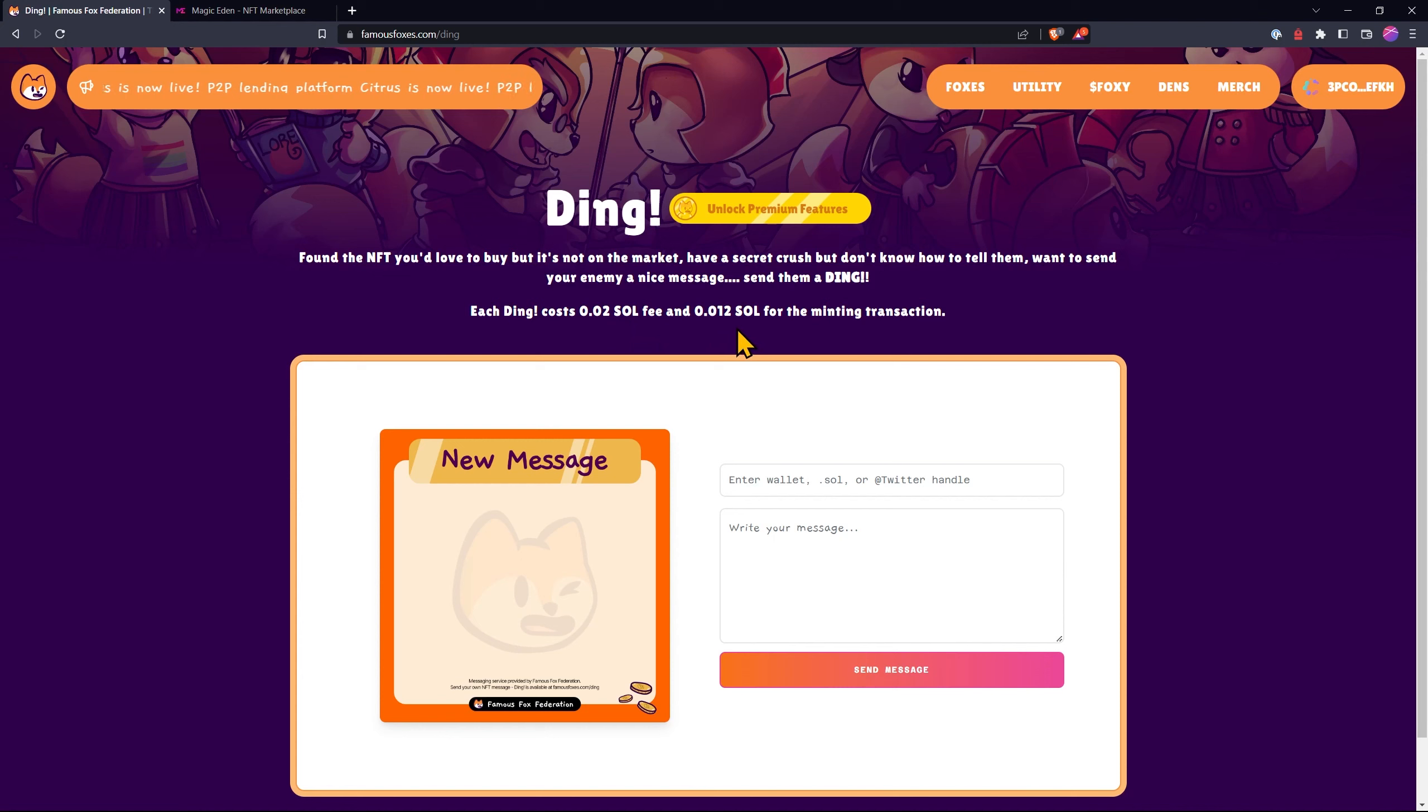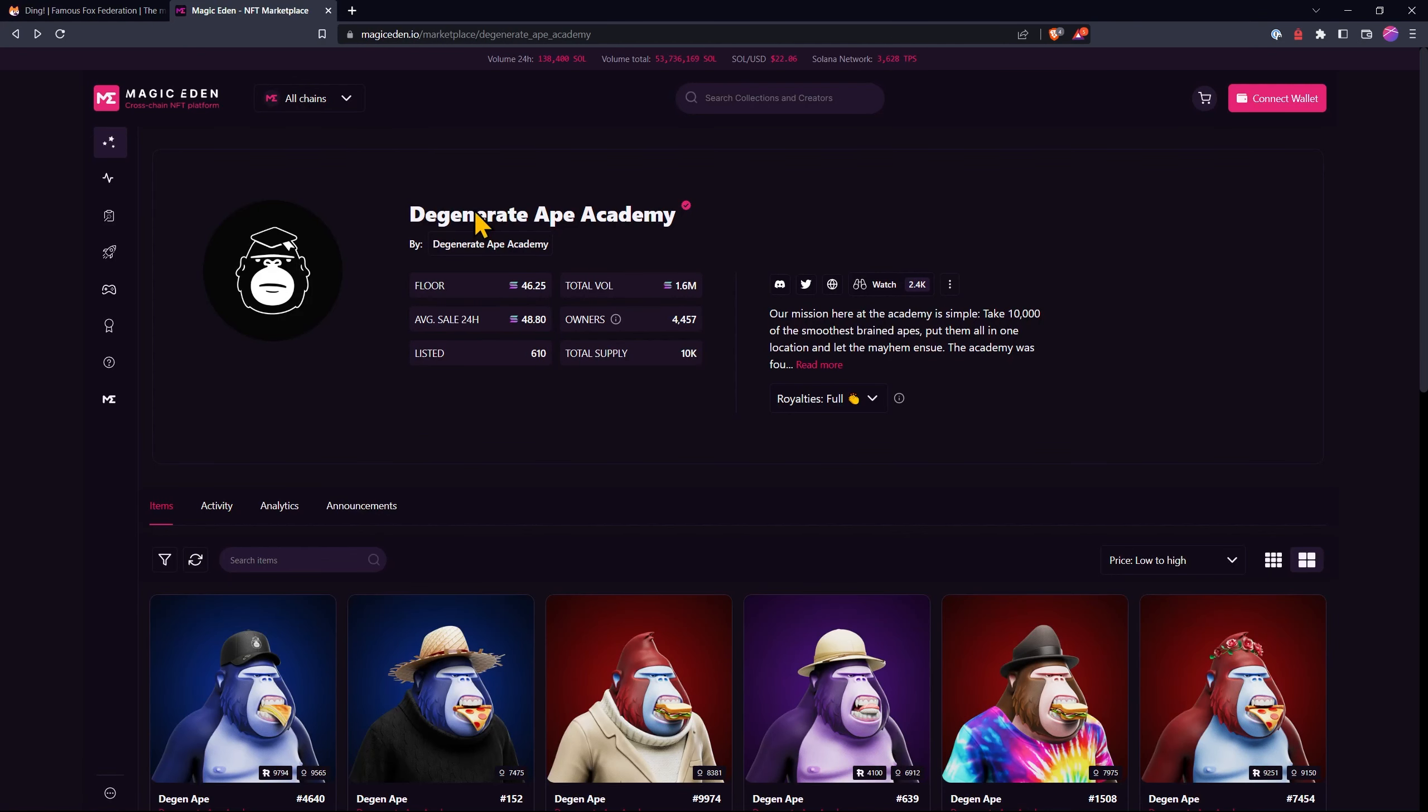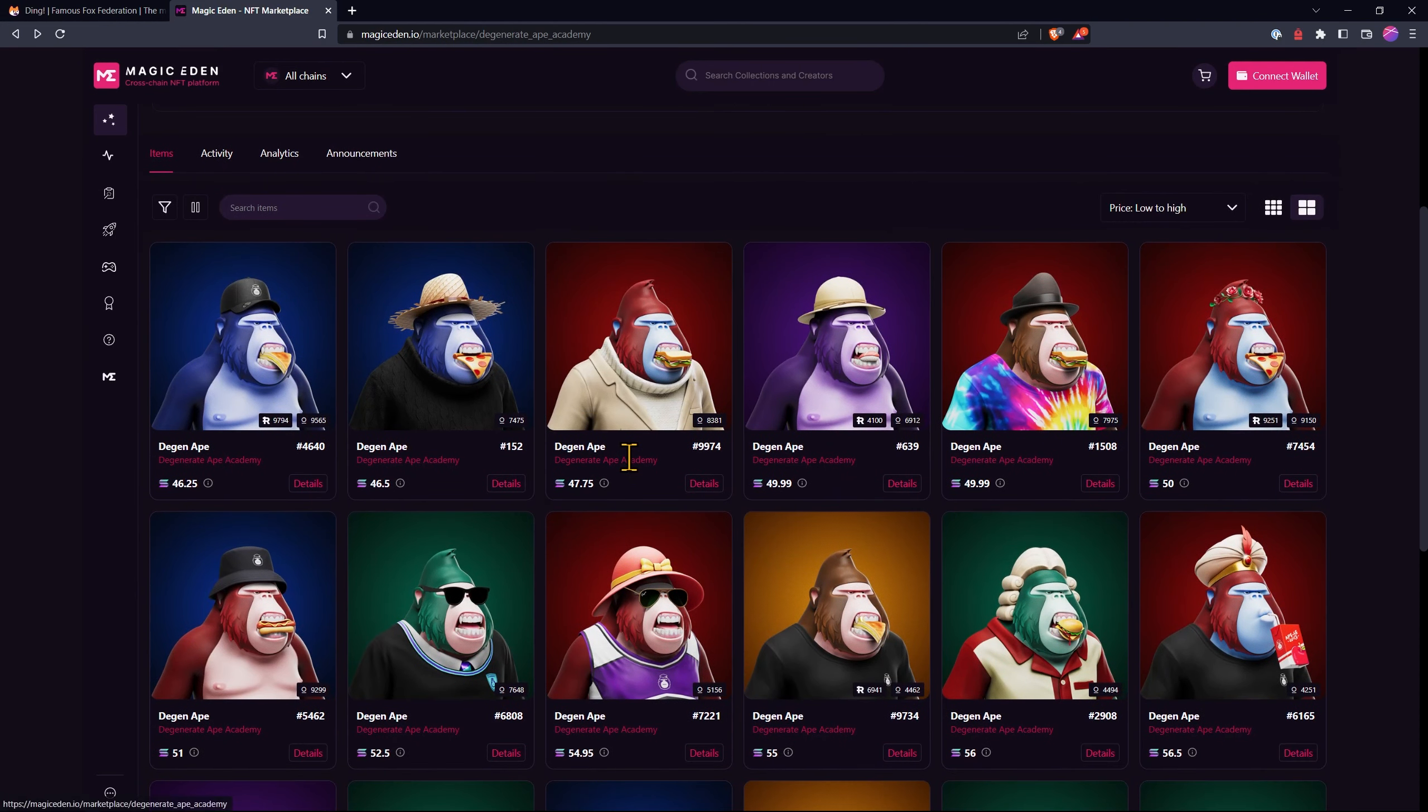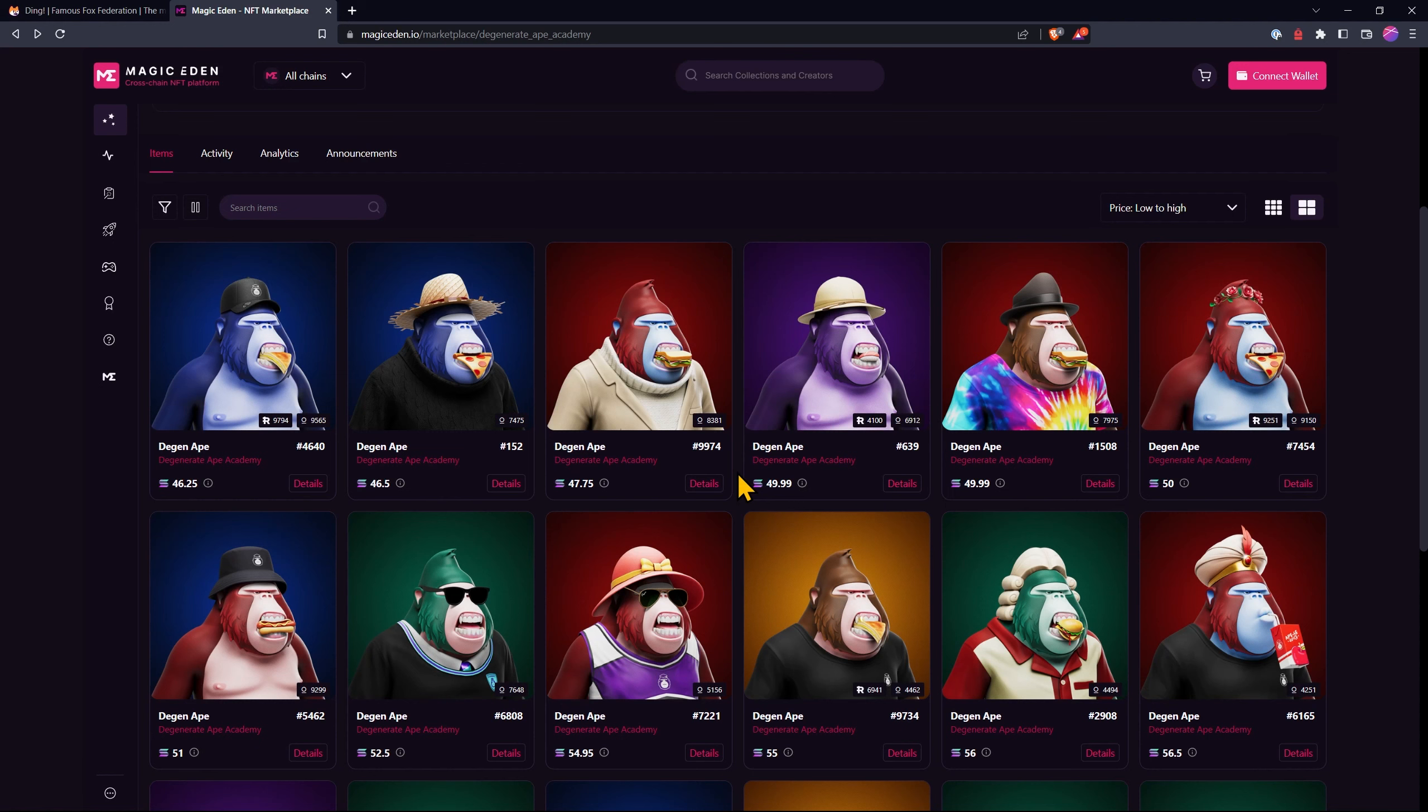So when would we use this? Well let's go over to Magic Eden and have a look at the Degenerate Ape Academy. Let's say as an example in your NFT collection, someone enters and then they don't go and actually claim the prize. But you know that their NFT has actually won.